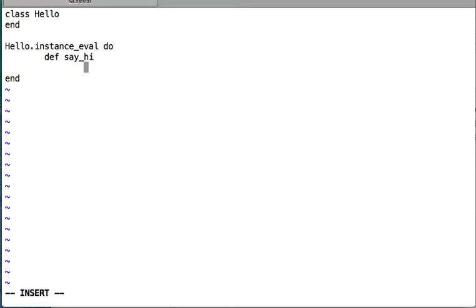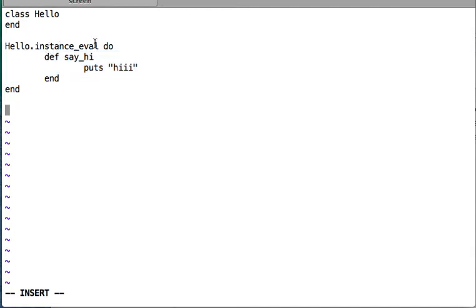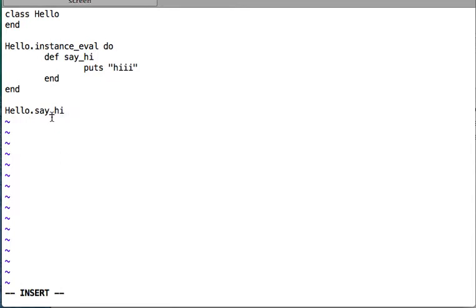Inside the say_hi method I'm going to print 'hi'. So here I define the class Hello, and on that class object Hello I call instance_eval, passing a code block in which I define say_hi. As per the behavior of instance_eval, whatever methods are defined inside the code block become available to the calling object — which here is the Hello class object. So say_hi becomes a class method for Hello.